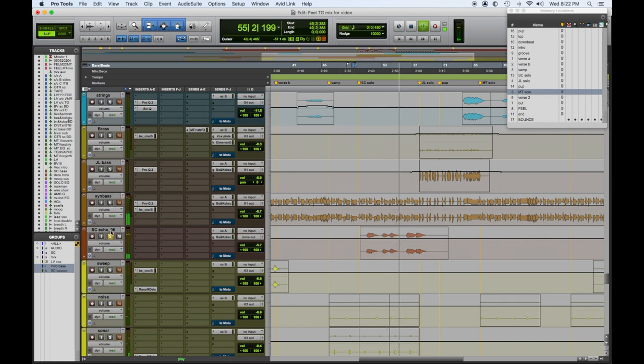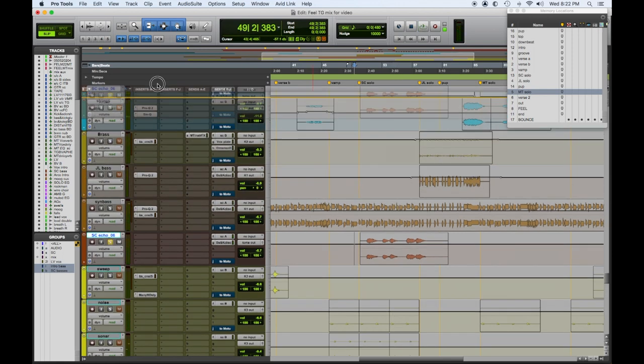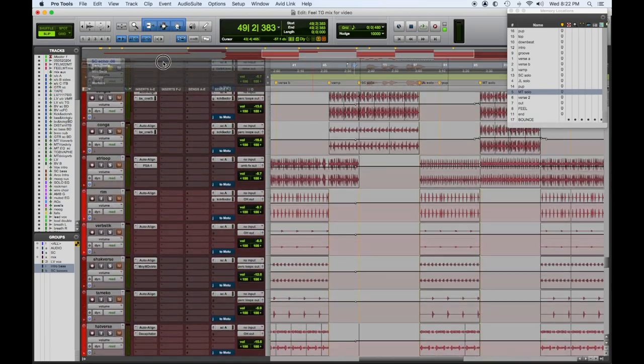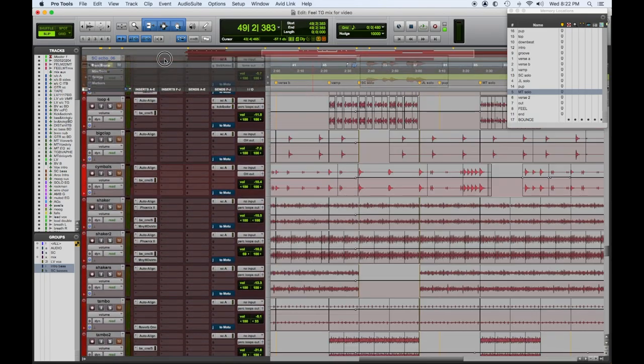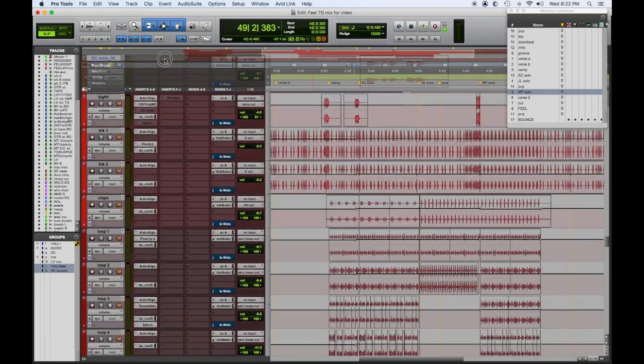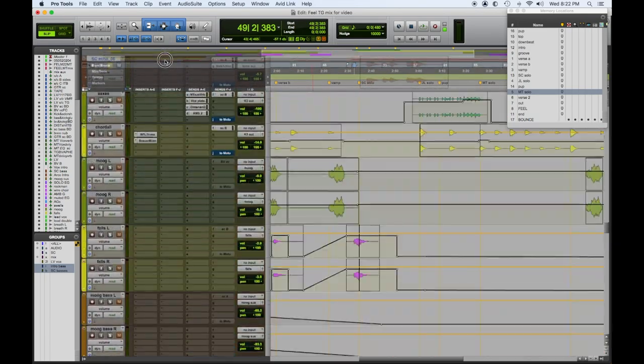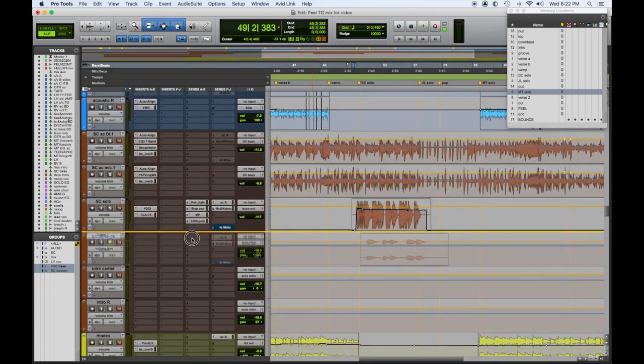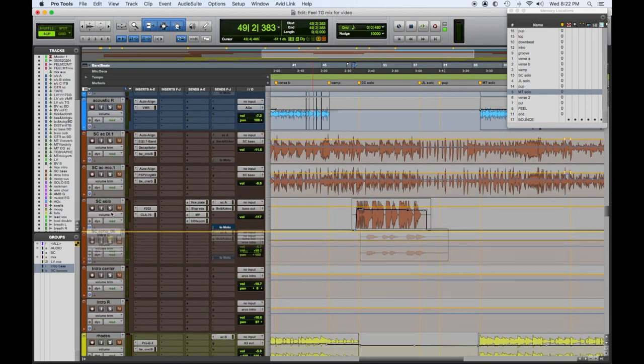So actually let's hear that with this solo, sorry about that. We'll let you hear that together. Okay, so here's the solo with its own ambience.